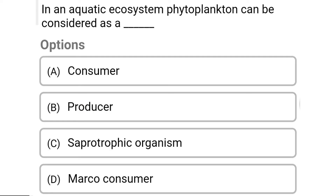So next question: in an aquatic ecosystem, phytoplankton can be considered as — Option A: consumer. Option B: producer. Option C: saprotrophic organism. Option D: macro consumer. So the correct answer is Option B, producer.